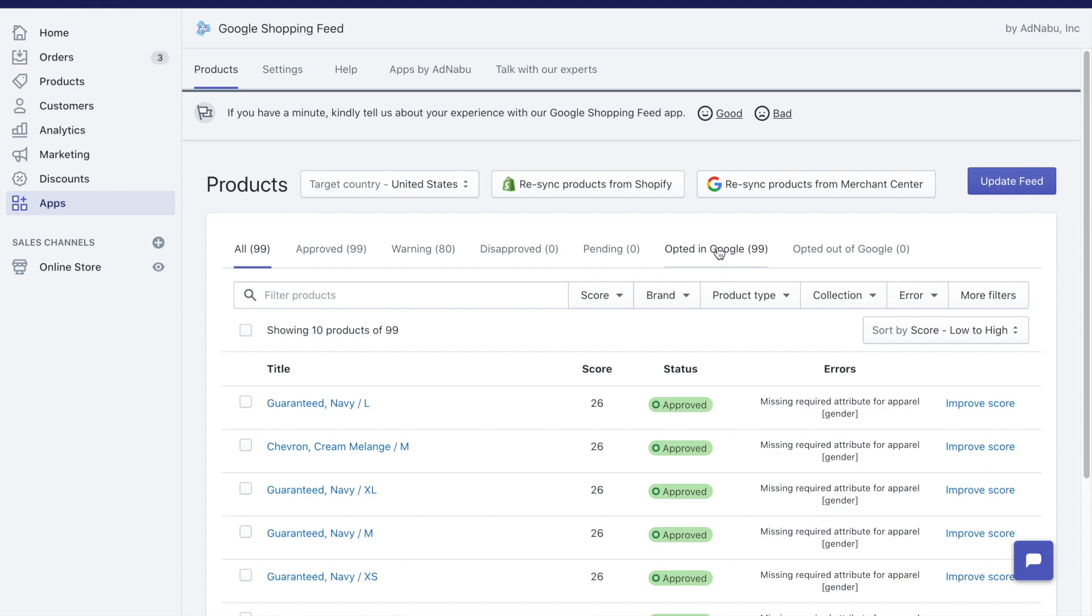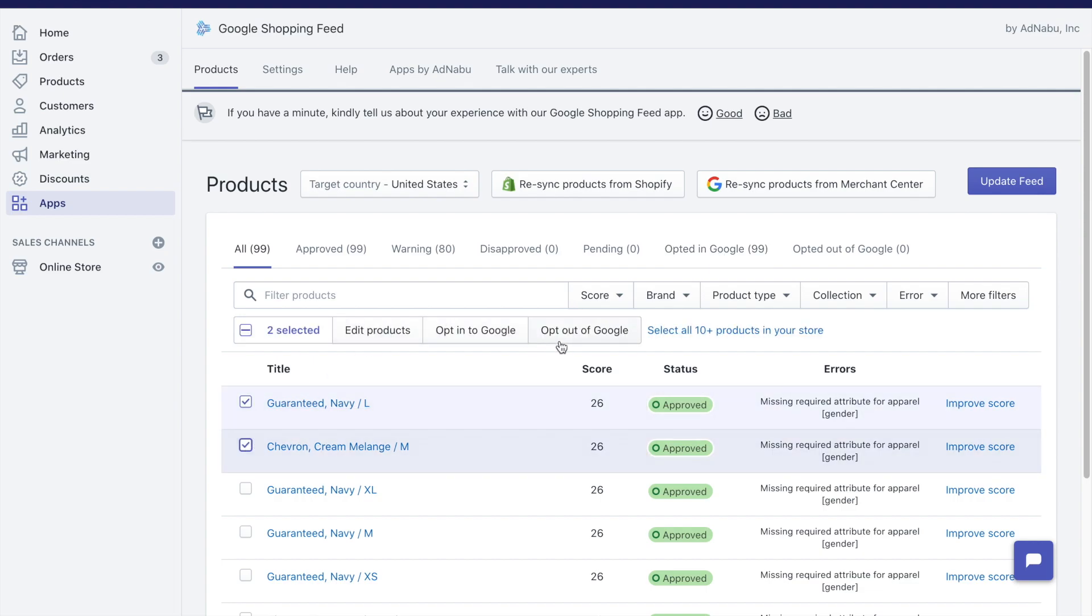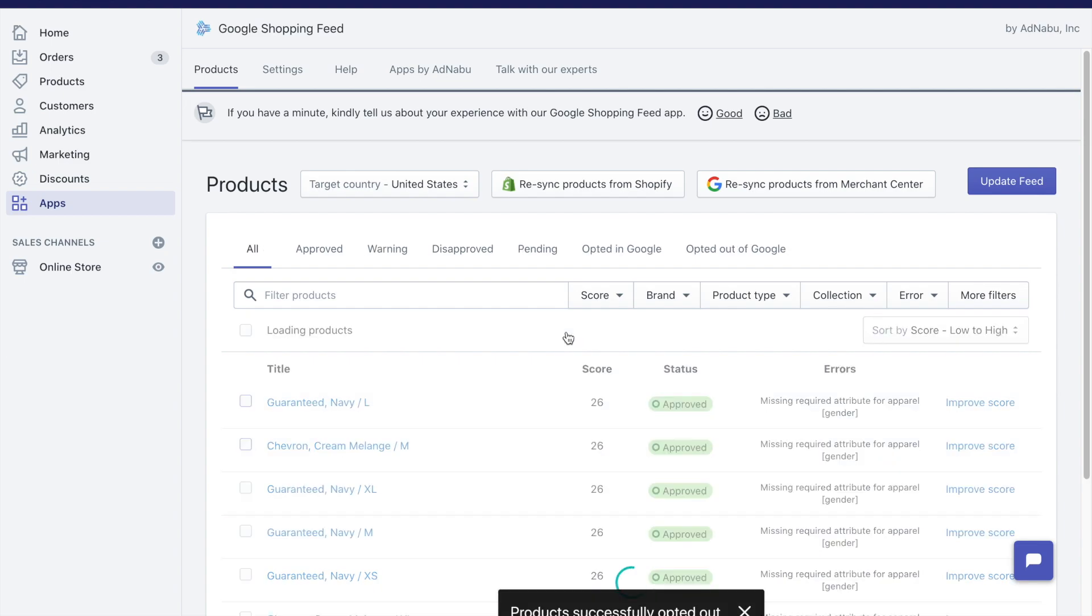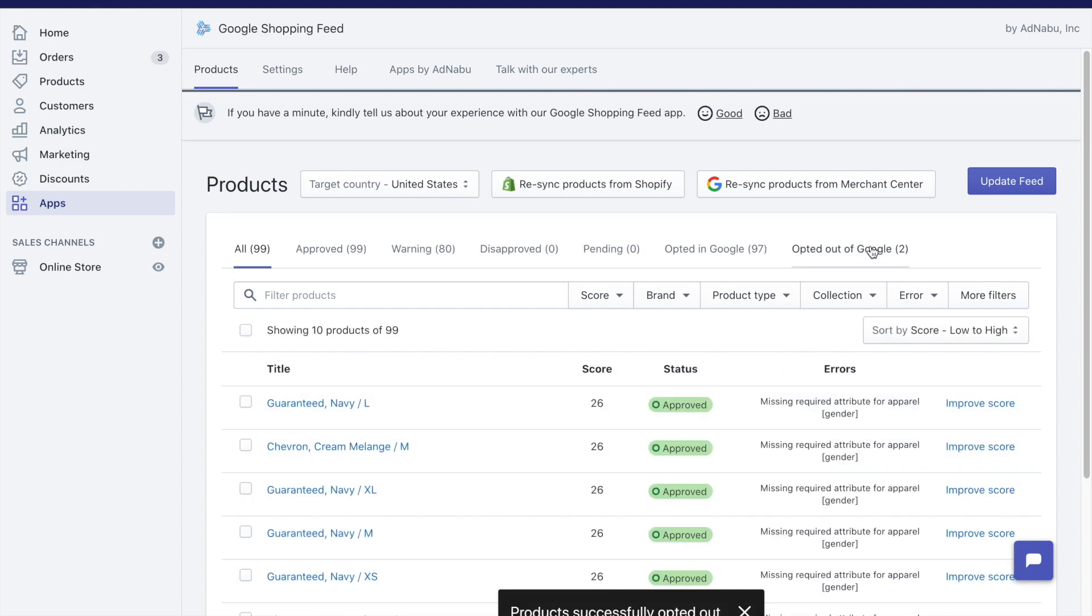If you want to not advertise some of the products, you can always select those products and click on opt-out of Google, and that will update the opt-out of Google as well.